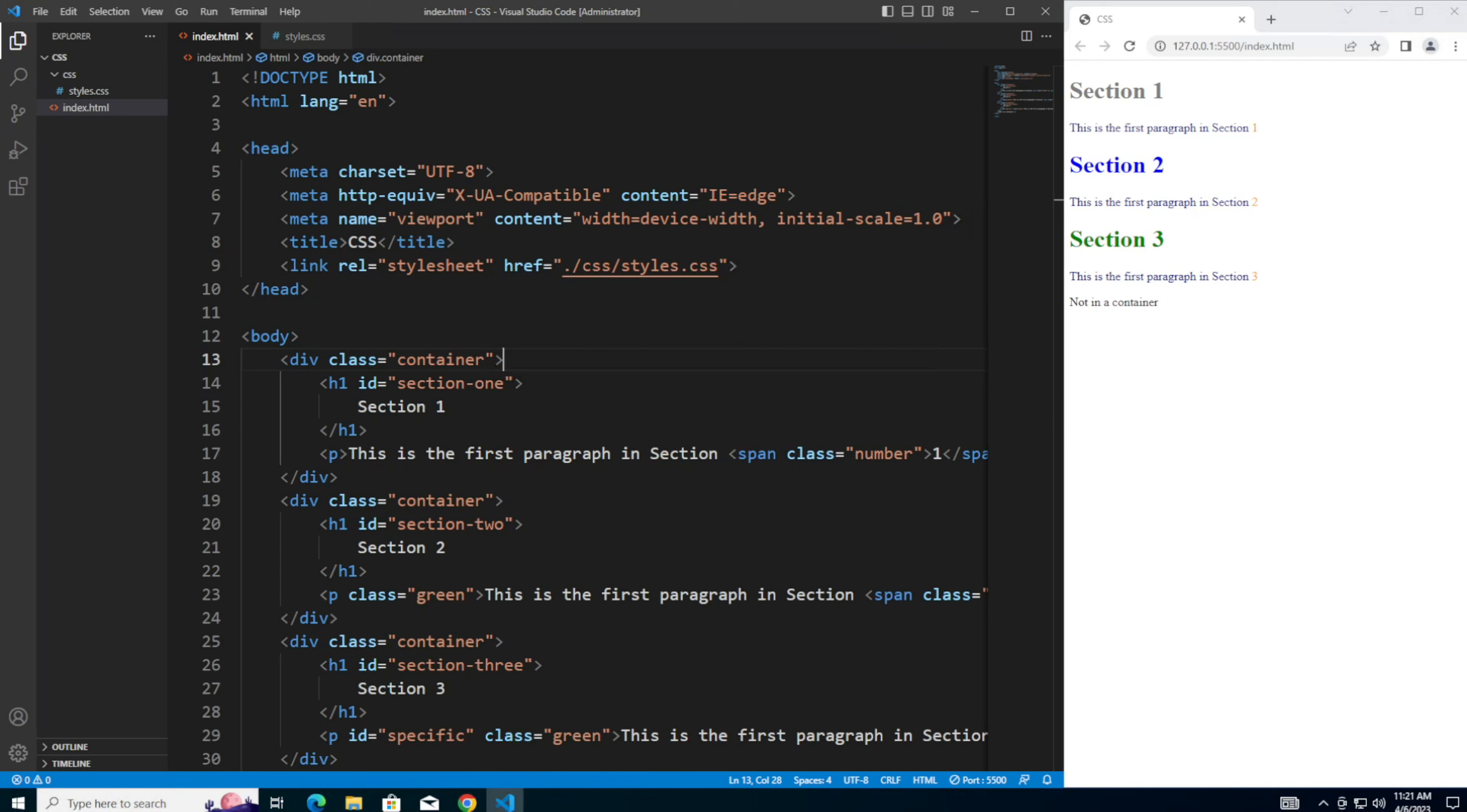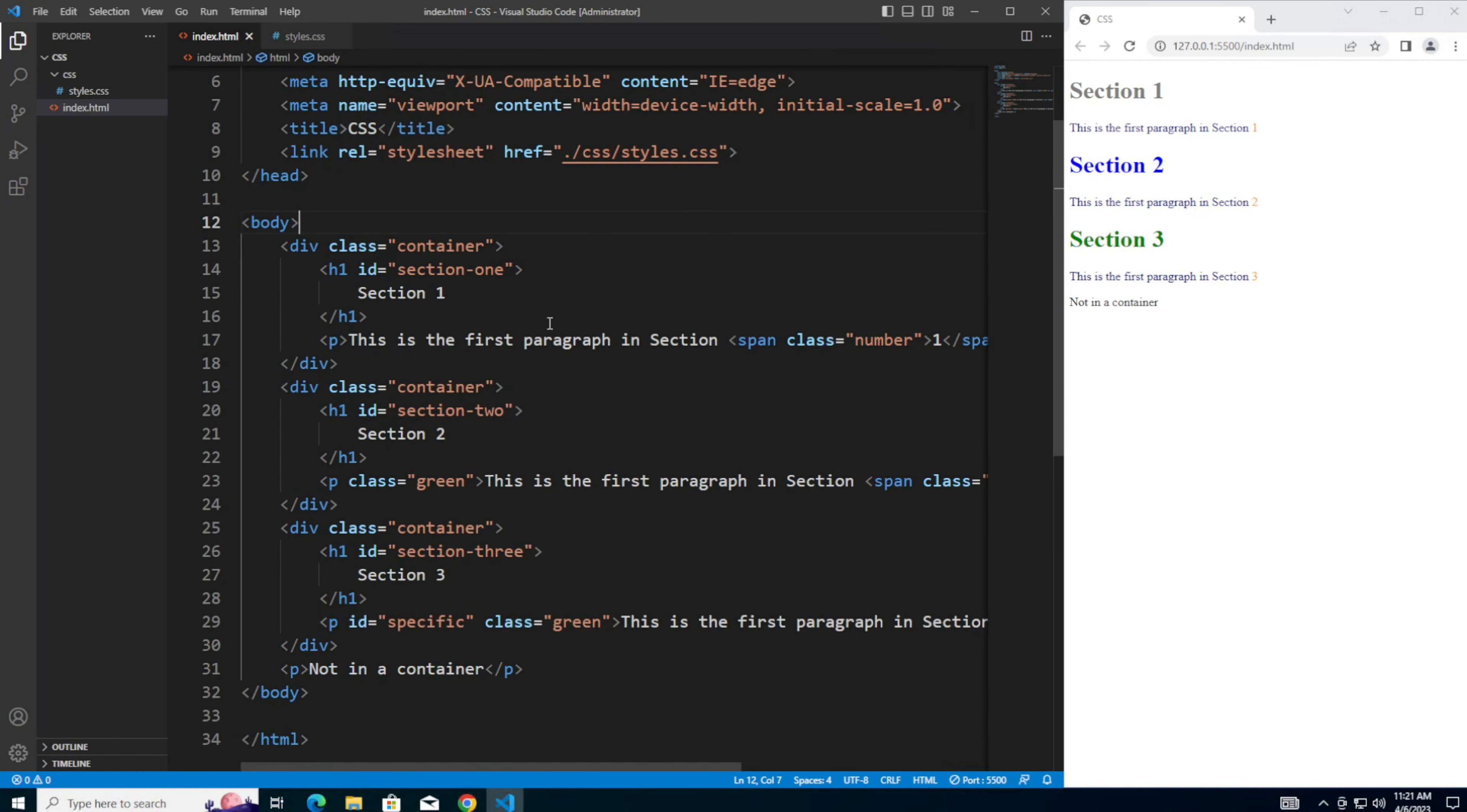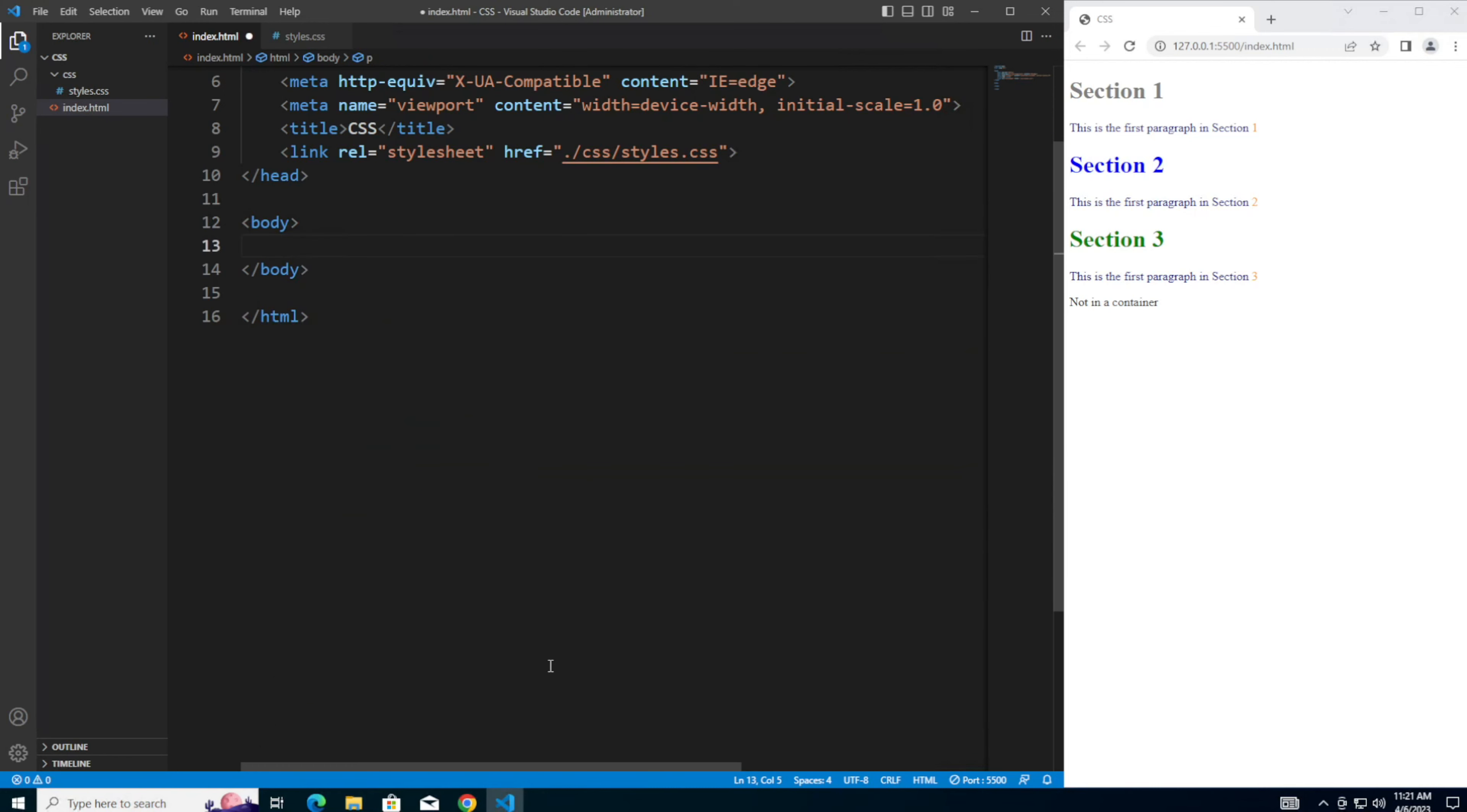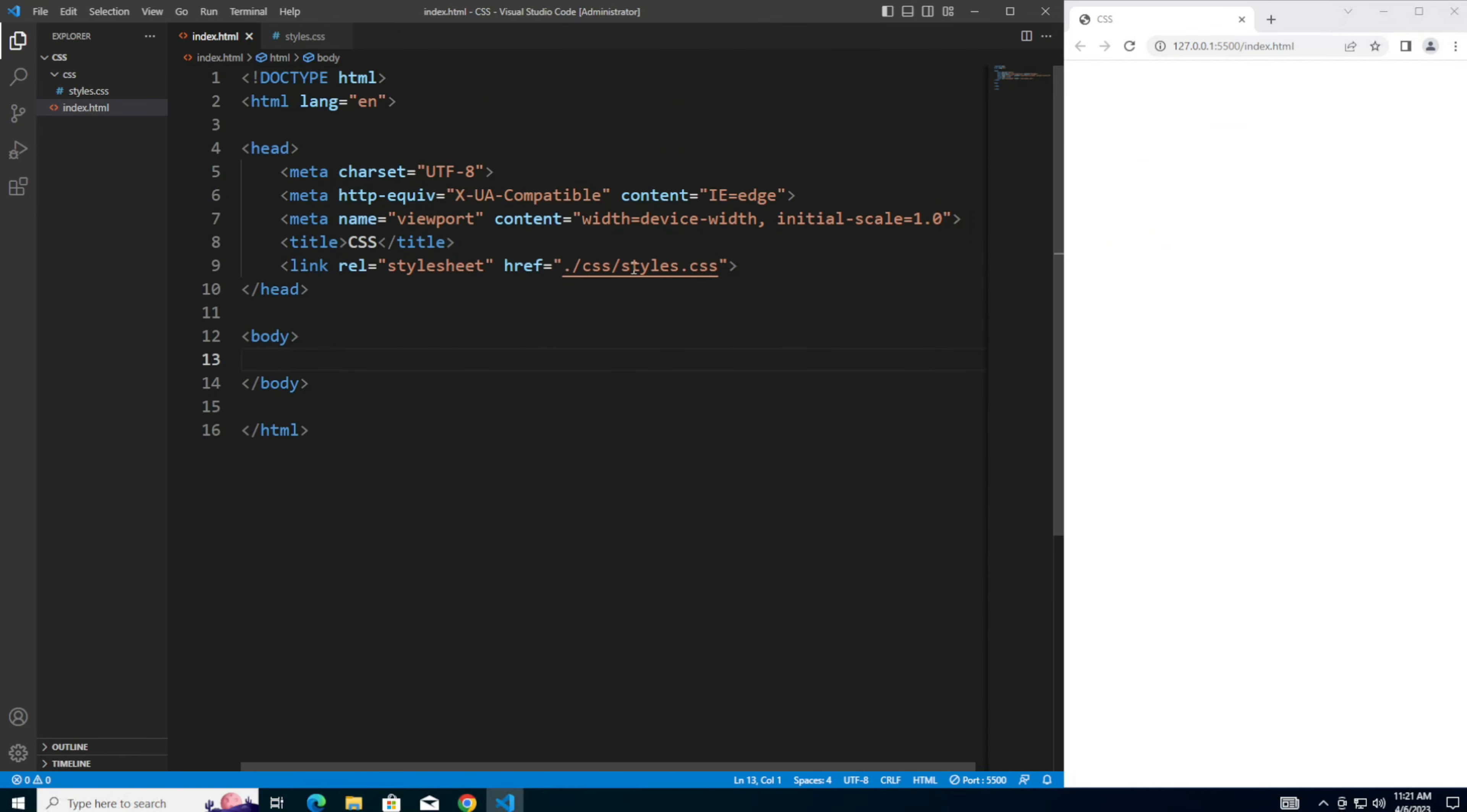Following along from the previous videos, you should already have the index.html file set up to point to an external CSS file. From here, we're going to clear out the code inside the body tag. If you do not already have this set up, pause the video and take a moment to add this code to your index.html file, as well as creating a separate styles.css file inside a CSS folder. I've also included links in the description where you can find the code to get you started.